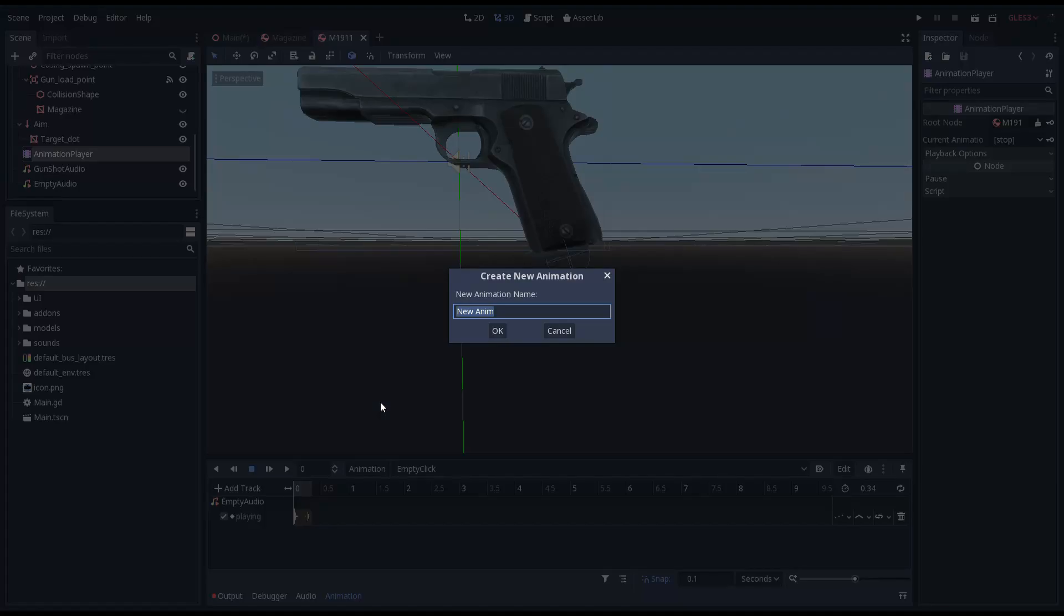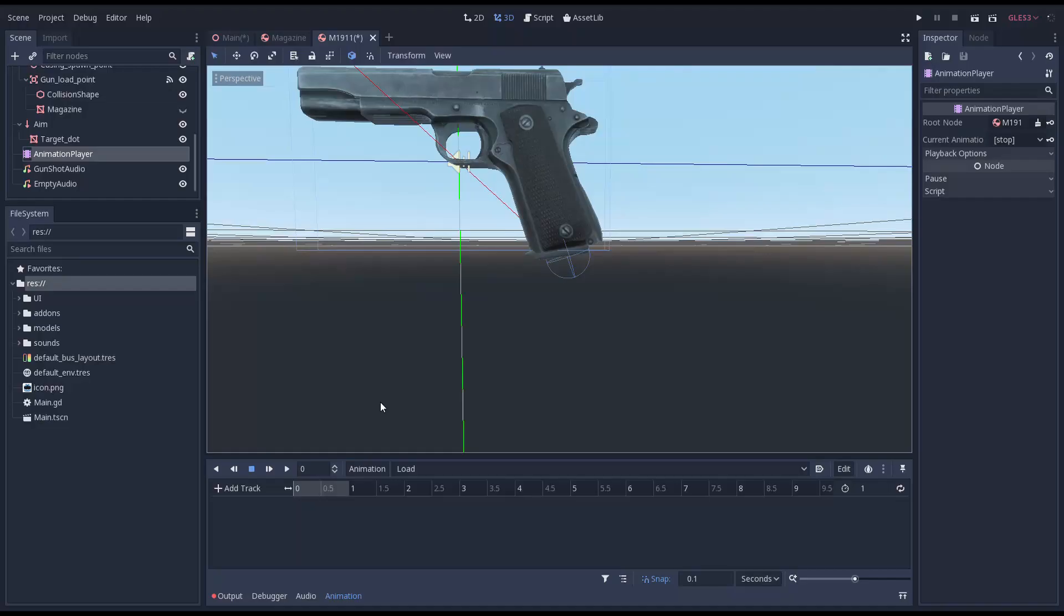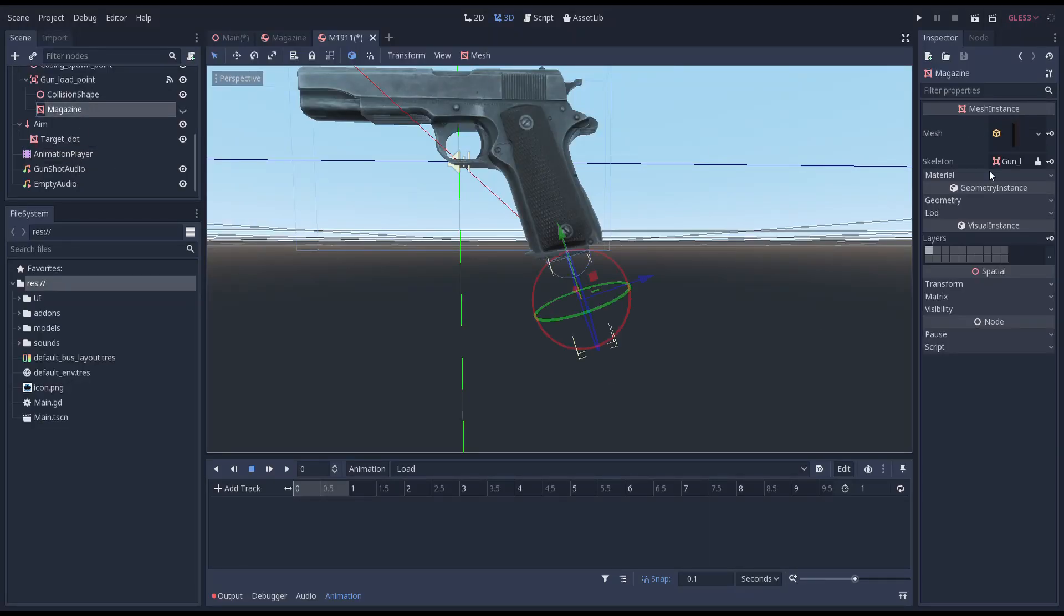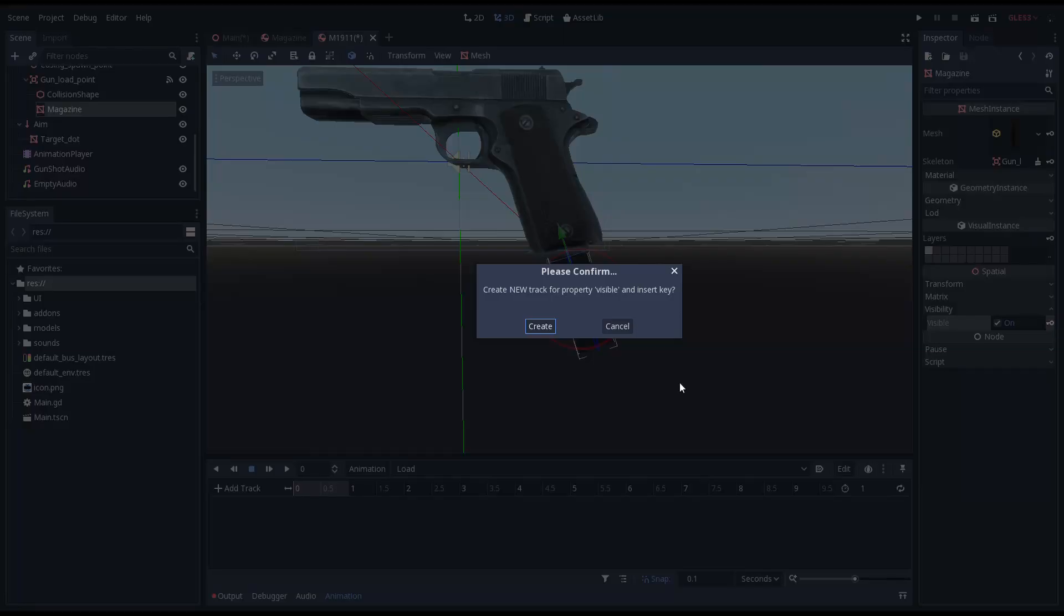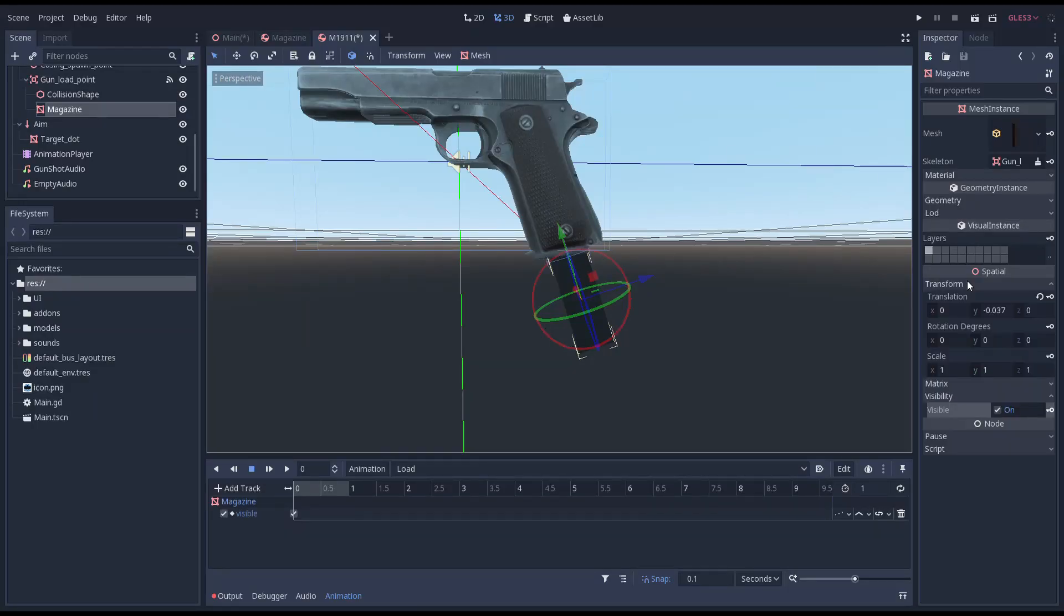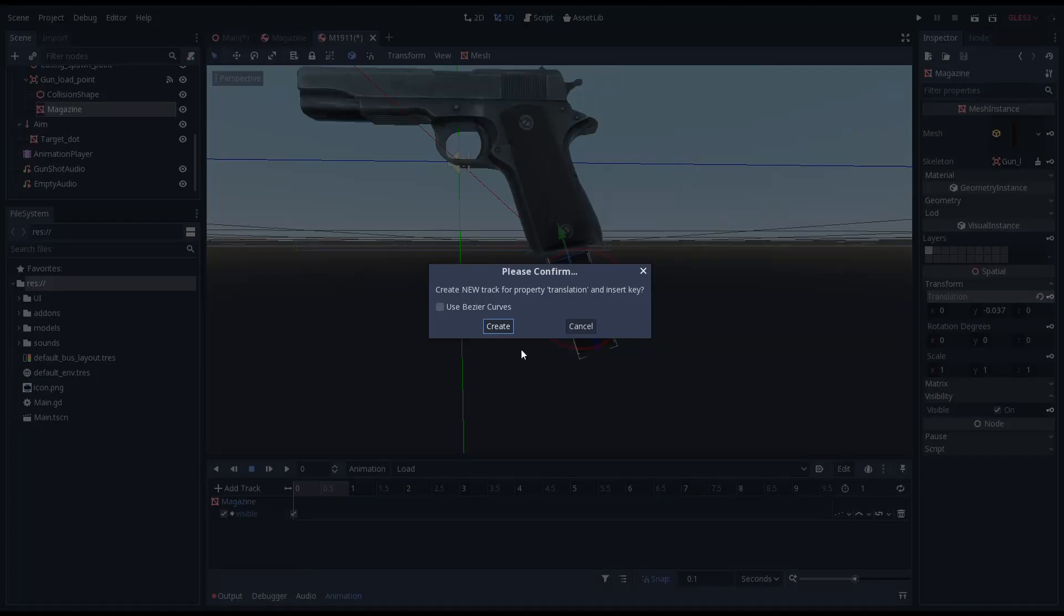We create a new animation called load. Just like in our last video we use the key icon to create a keyframe to turn our magazine to visible and get our initial placement right.